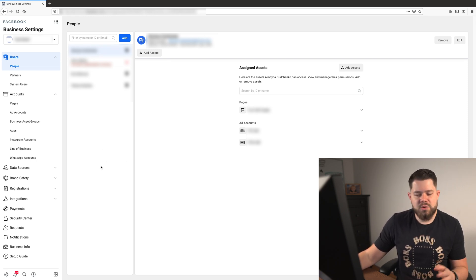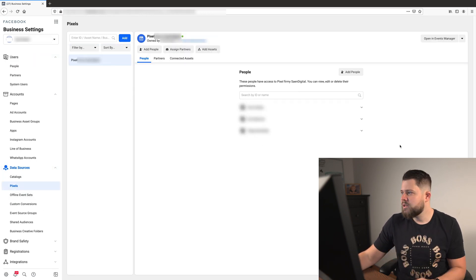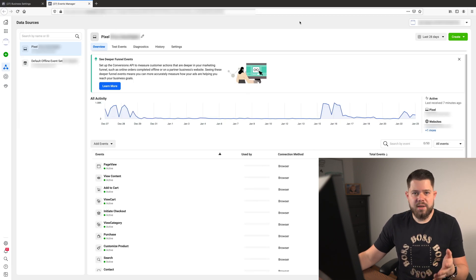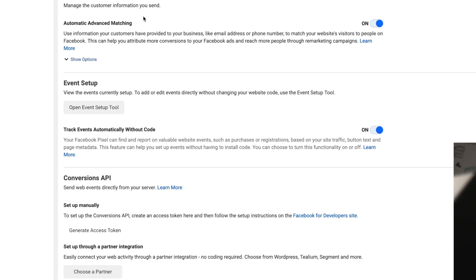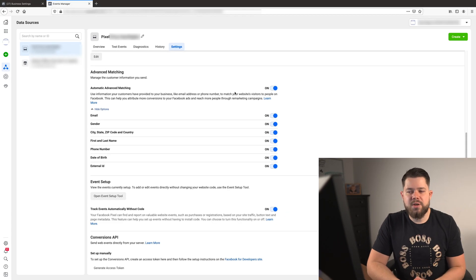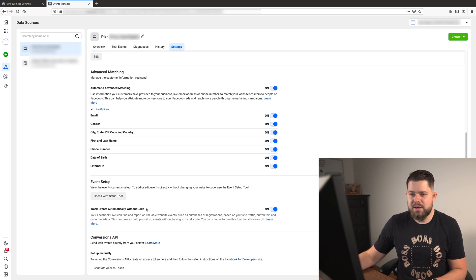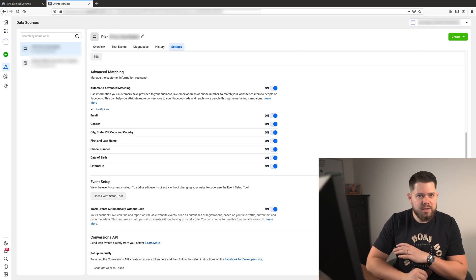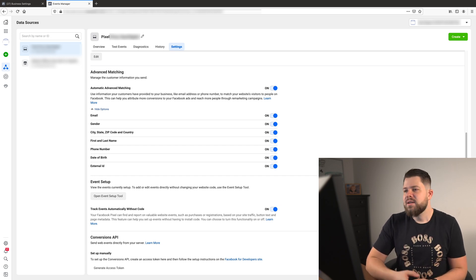Go to your business settings, then go to Data Sources. Click on Pixels, and when you're there, click 'Open in Events Manager.' Here, click on Settings and scroll down to find 'Advanced Matching.' Switch everything on — the pixel will get a lot more data and be a lot smarter. Also, for Event Setup, click 'Track events automatically without code' and enable that too, to give the pixel more rights to track.